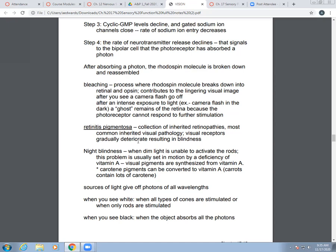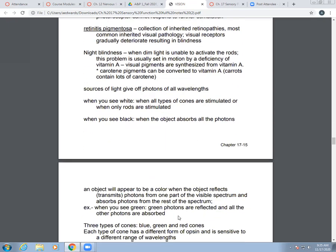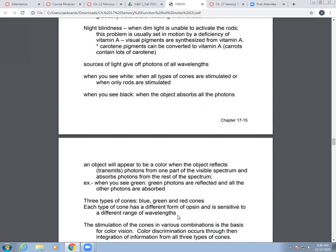Sources of light can emit photons of all wavelengths. When you see white, it means all types of cones are stimulated or only the rods are stimulated. When you see black, the object is absorbing all the photons — all the light going onto that object is not bouncing off. An object appears a certain color when it reflects or transmits photons from one part of the visible spectrum and absorbs photons from the rest. If something looks green, it's reflecting green and absorbing everything else.